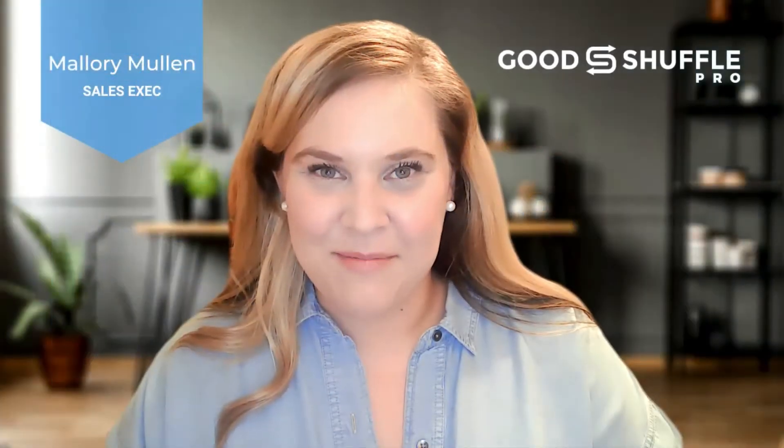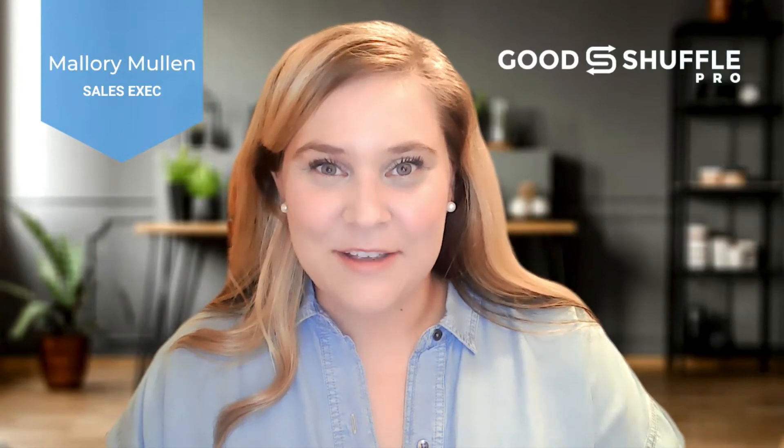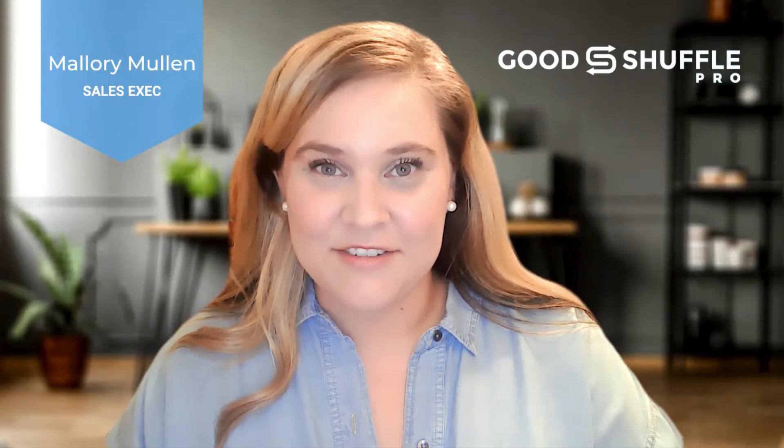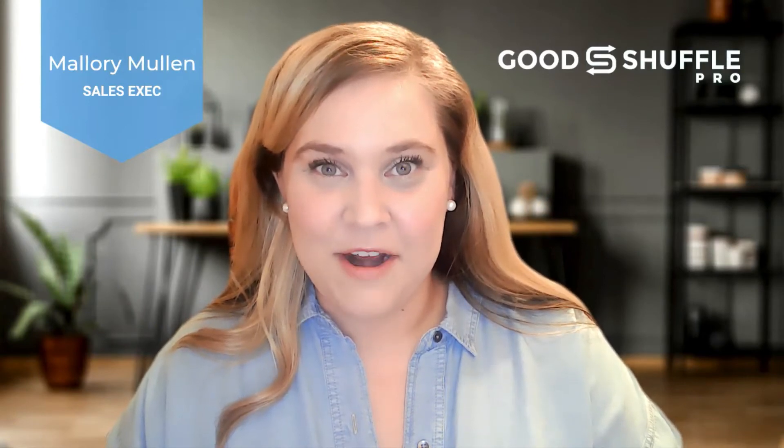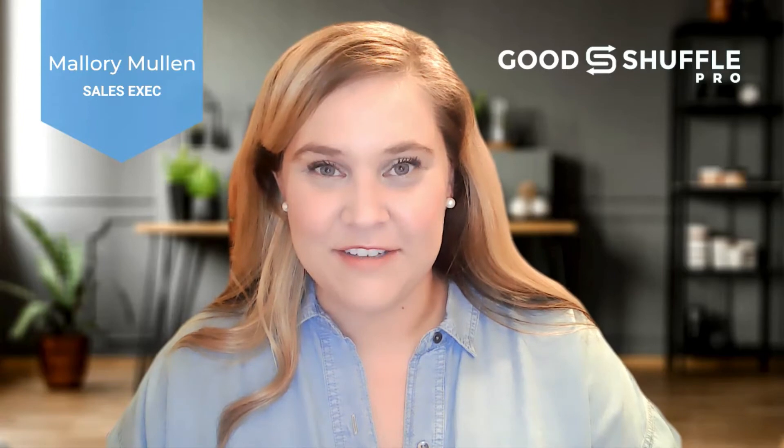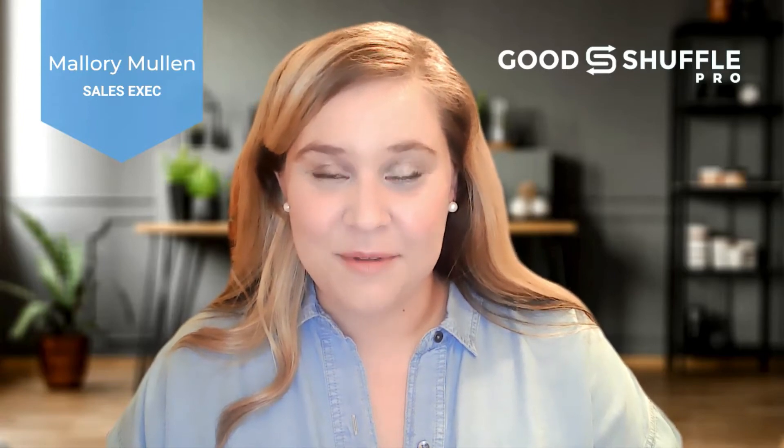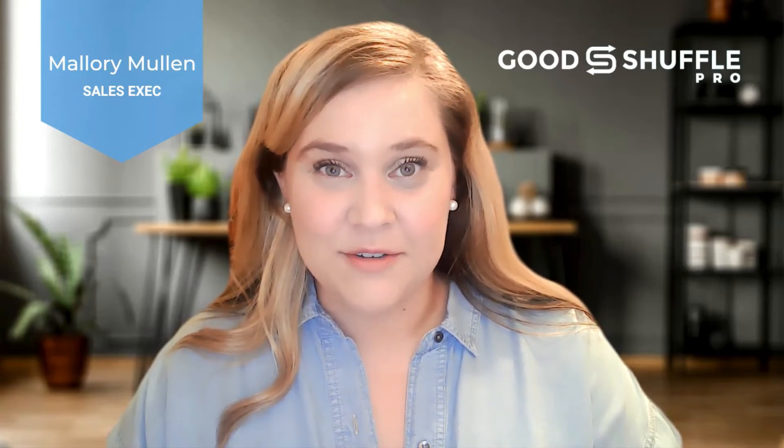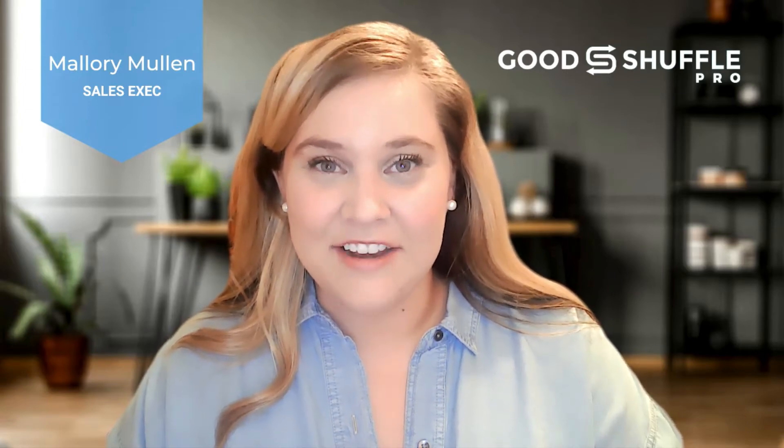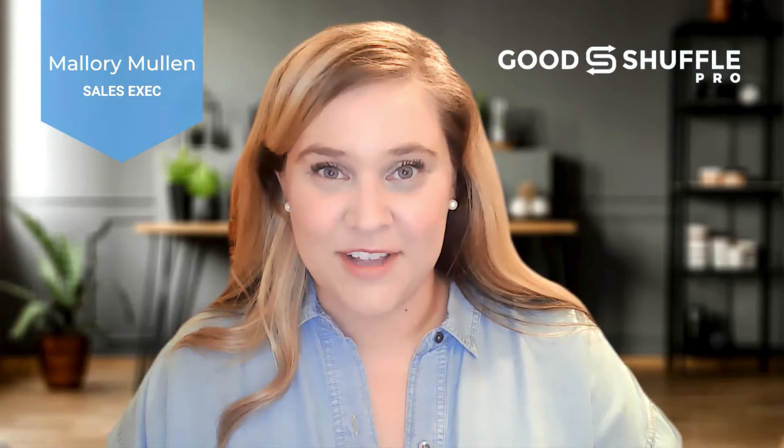Hey, welcome to Good Shuffle Pro, I'm Mallory. Thanks so much for reaching out to learn more about our powerful and intuitive event software. Let's get started with a quick product tour and I can show you how things flow through our software.